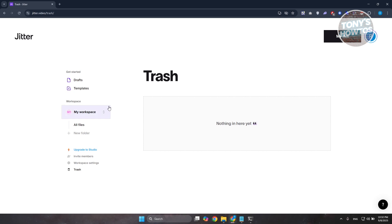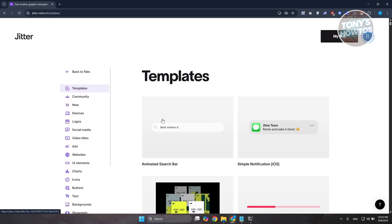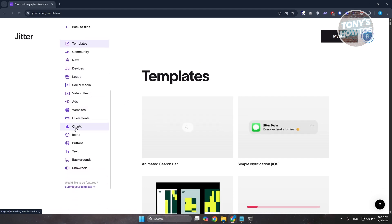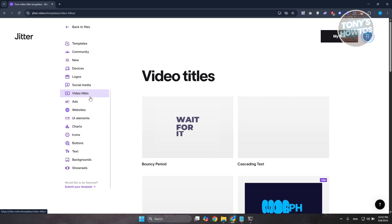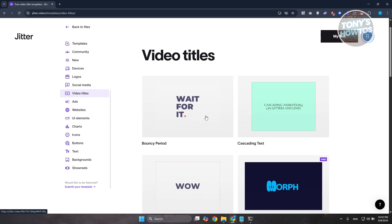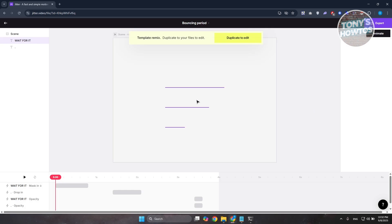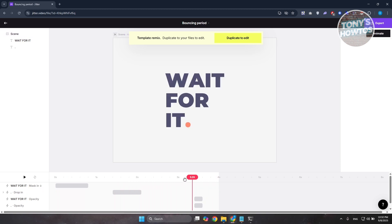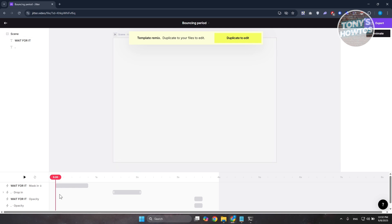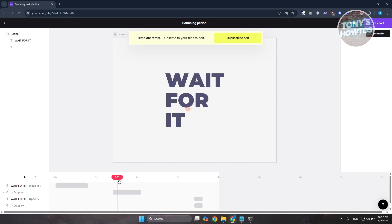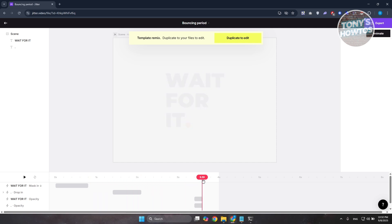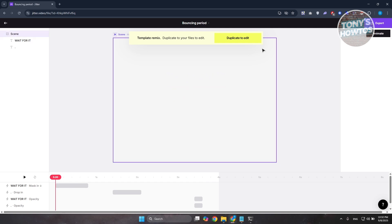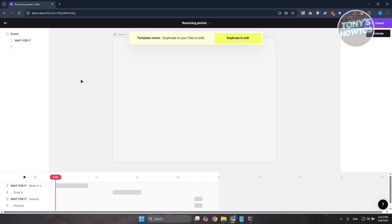Let's start creating our file. Let's choose a template — go to video titles and choose 'Bouncy Period.' Click on it and open it up. Now there are different elements to understand here. At the very bottom is your timeline, which describes what the elements will do on screen. As you can see, you have 'wait for it,' 'drop in,' and 'opacity' animations. You can click on them to change their length or move them around.